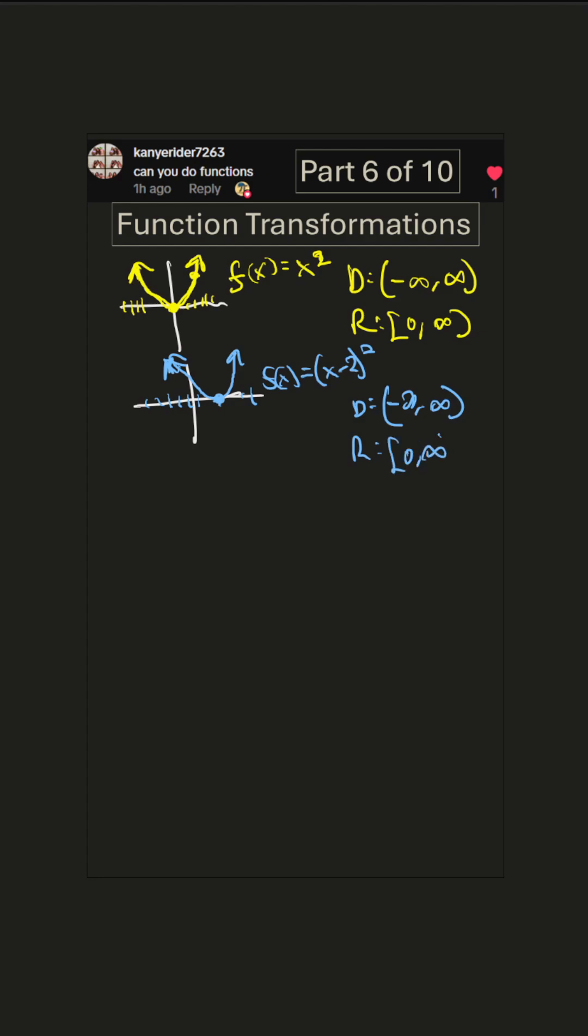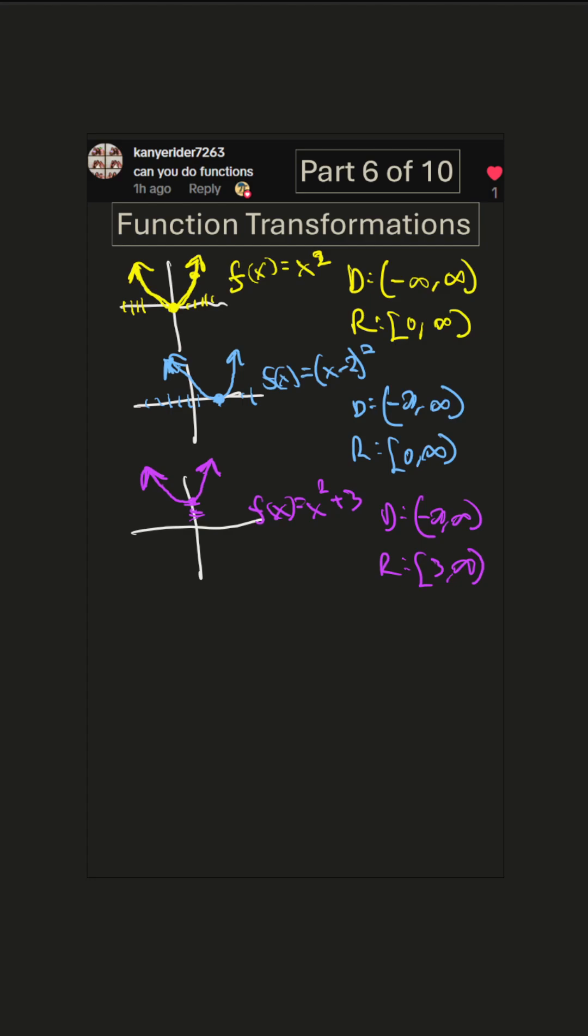All right, let's try a vertical shift. So this is f(x) = x² + 3. Now notice that the plus three is outside the parentheses, so that means we shift up. Now our domain is still all real numbers, but our range—look, now our lowest y value is at three, so the range is three to infinity.